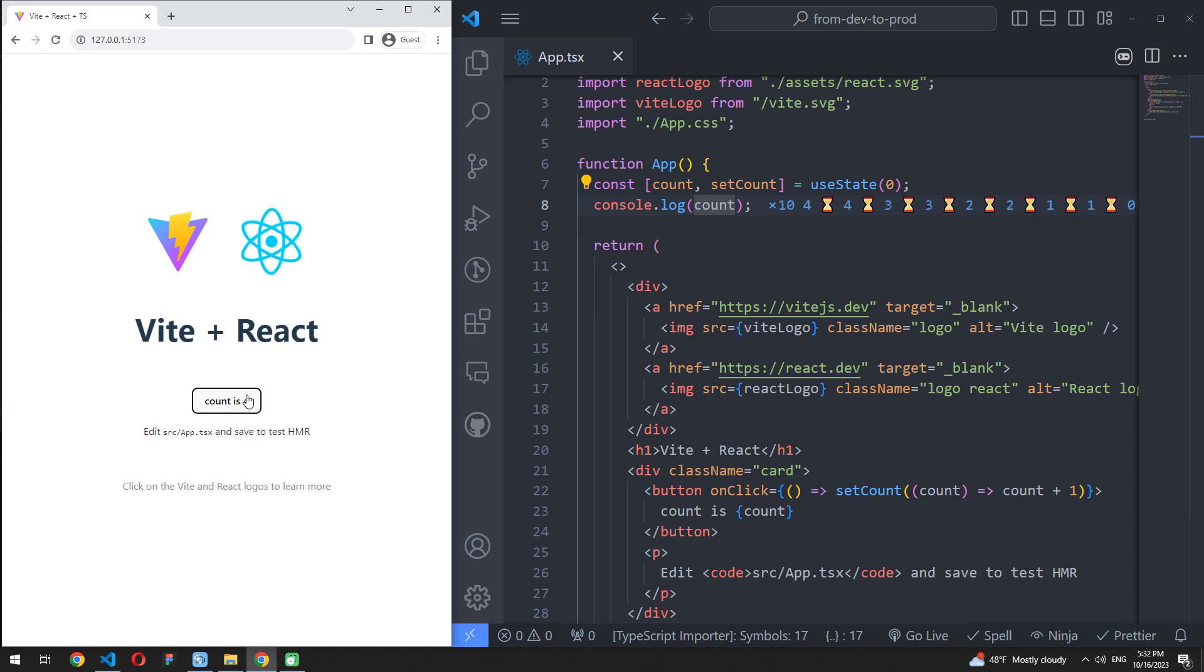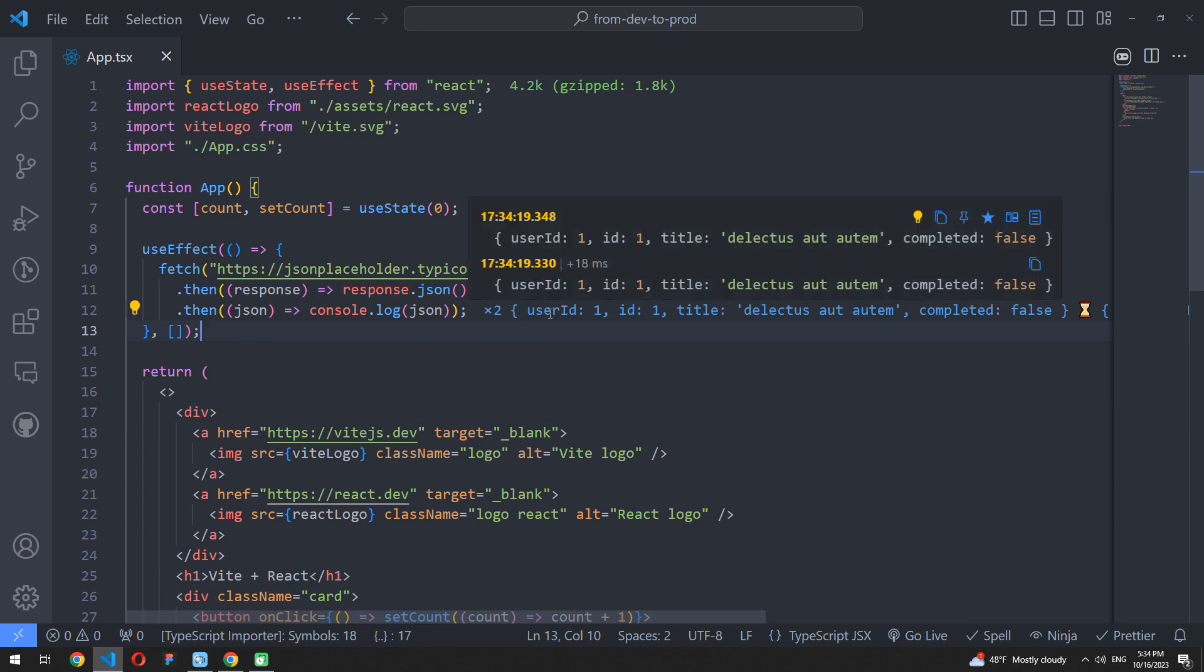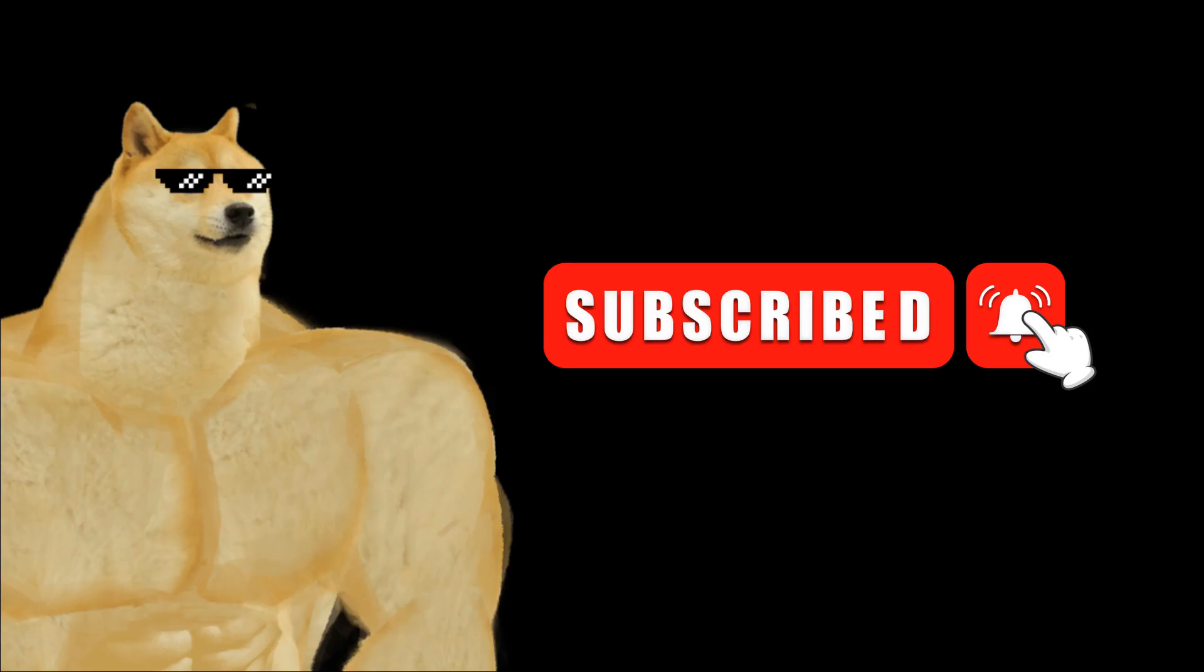Console Ninja immediately displays Console Log output directly in your editor, so you can avoid switching between browser and code editor and save a lot of time. Subscribe for more tips and tricks.